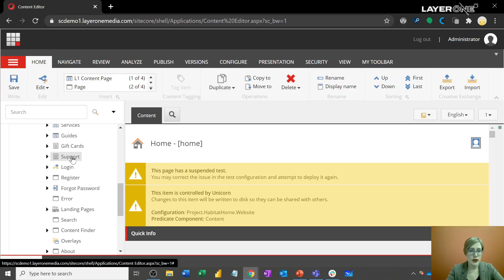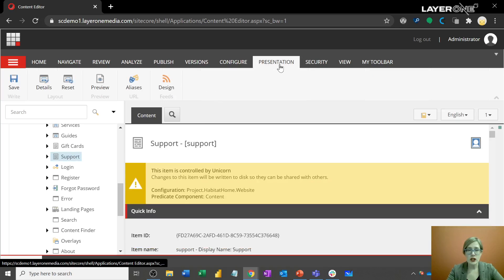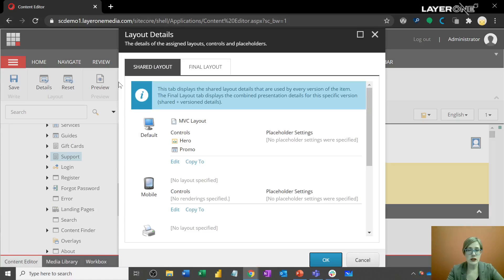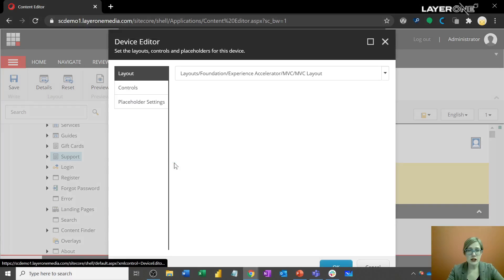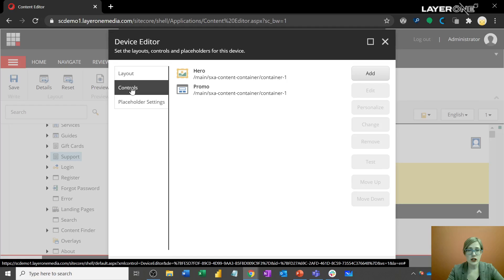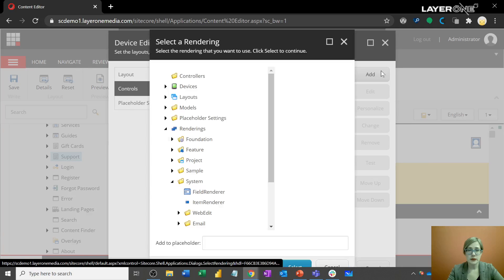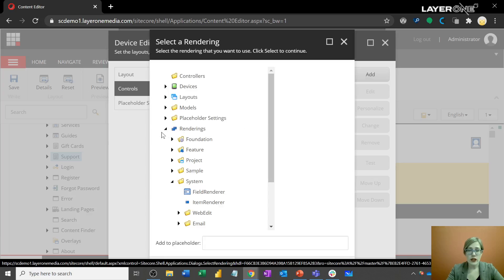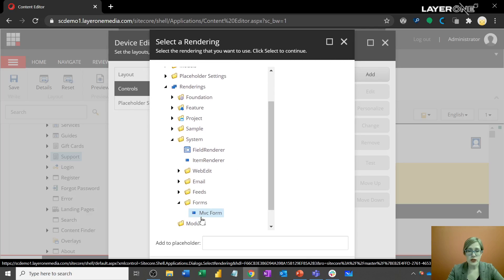So going over to the page where we're going to place it within the content editor. Here's that support page. I'm going to go over to the presentation tab within the details, and this is where I'm going to be placing that rendering. So I'm going to edit this default section here, go over to controls, and I'm going to choose to add. Now, within your renderings, you're going to find it within this form section. It's the MVC form.